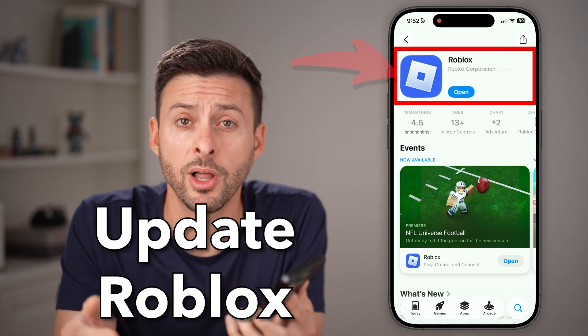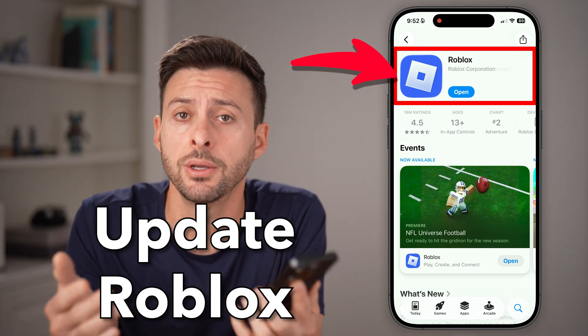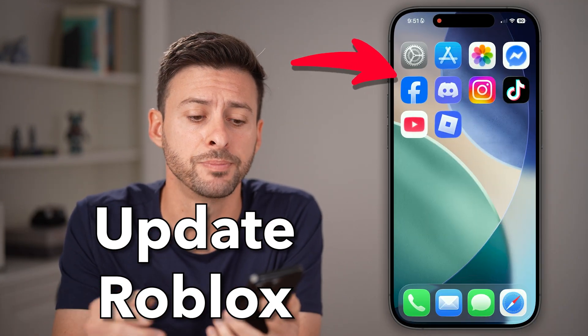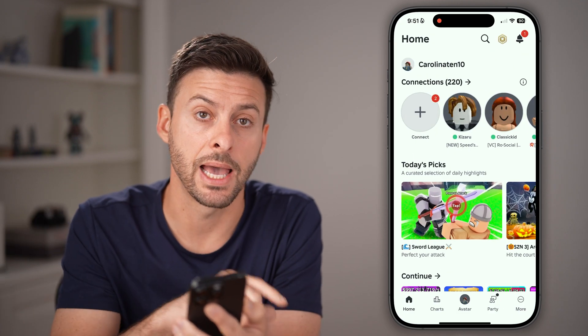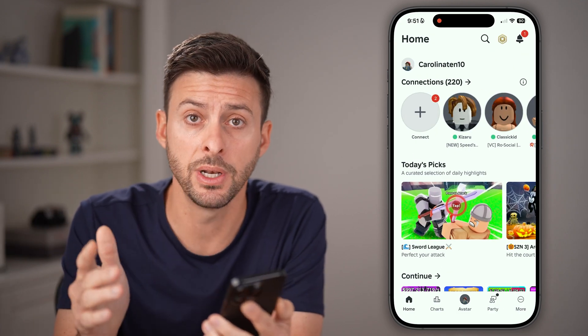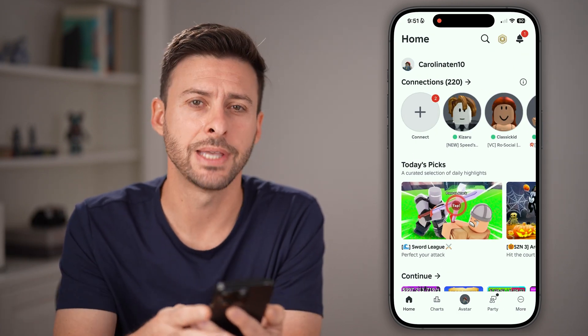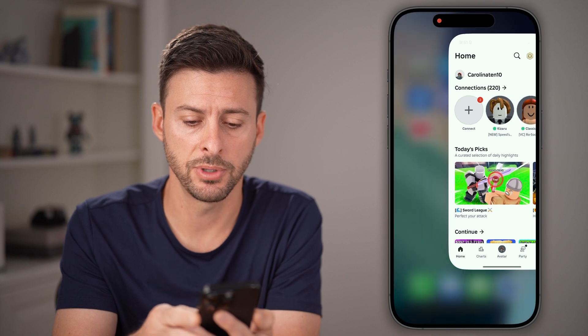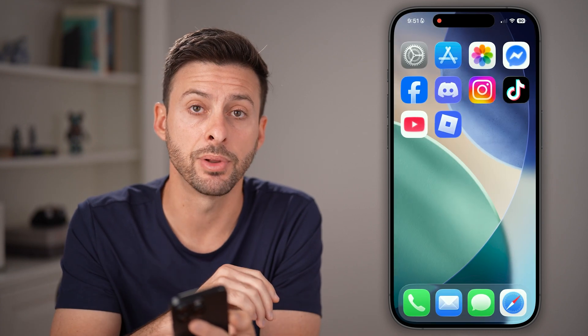Here's how to update Roblox on your iPhone or Android mobile phone. If you have the Roblox app currently open, the first step is to close out of the app. So I'm gonna swipe up and close out of the app completely.